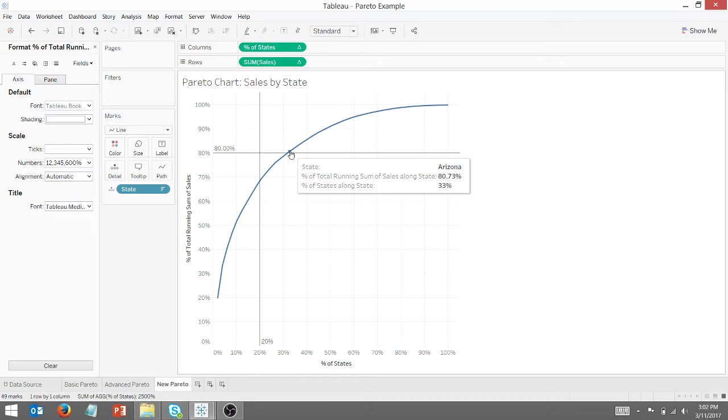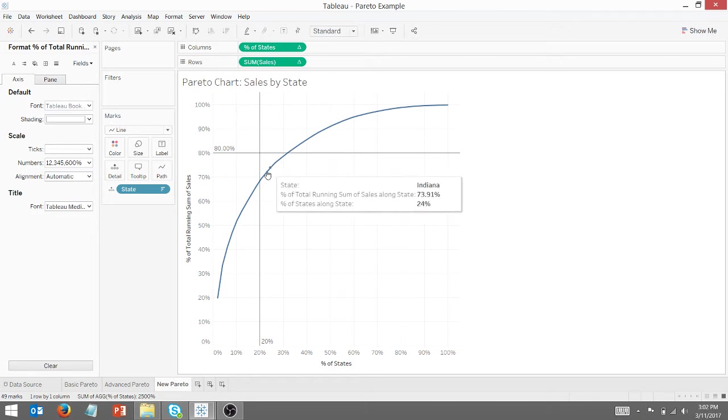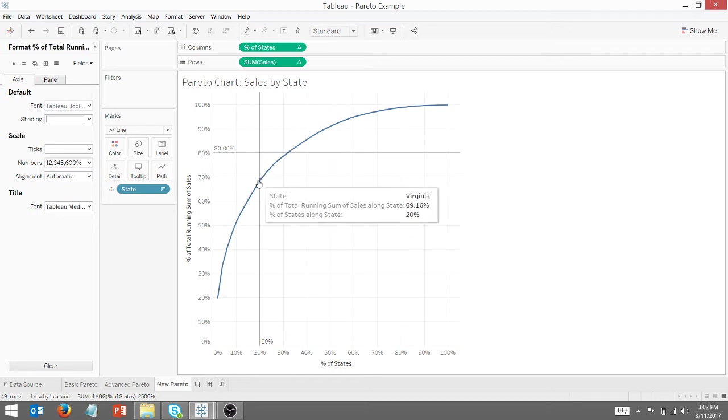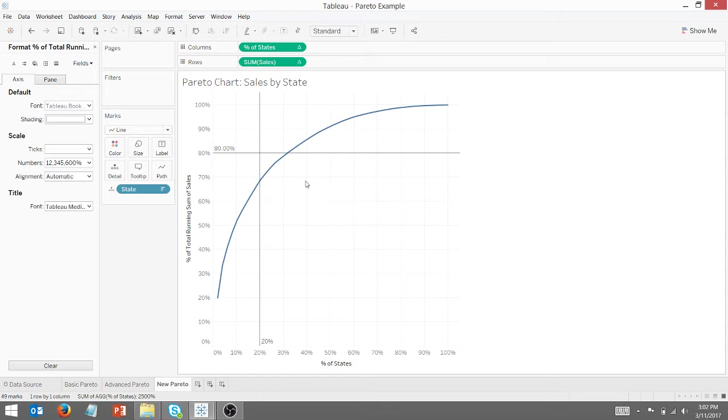And Arizona, all the states up to Arizona represent 33% of states. And you can also see the analysis here. At Virginia, I'm at roughly 70% of total sales, and Virginia represents 20% of my states. So this is a perfectly fine Pareto chart, but we're going to take it to the next level here.